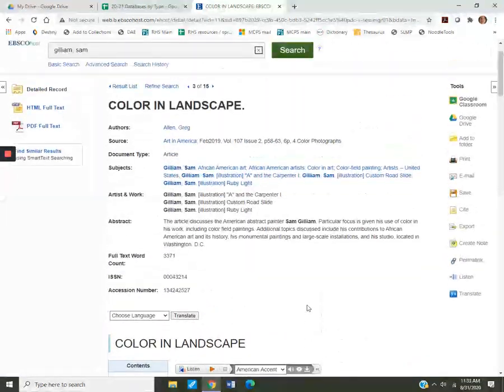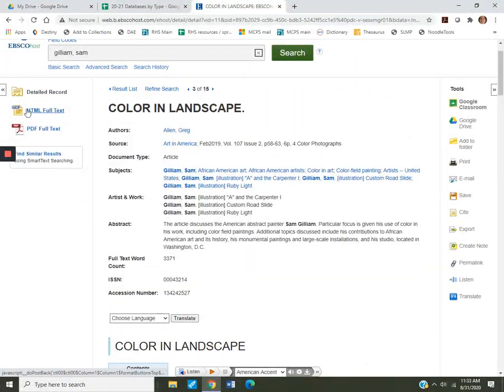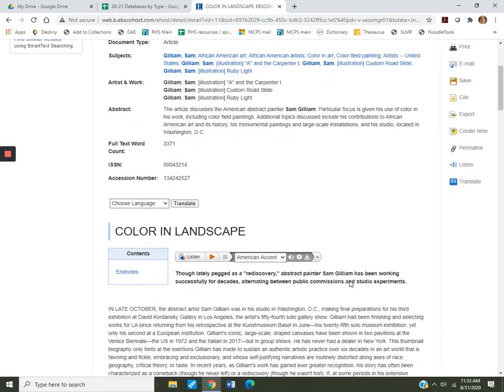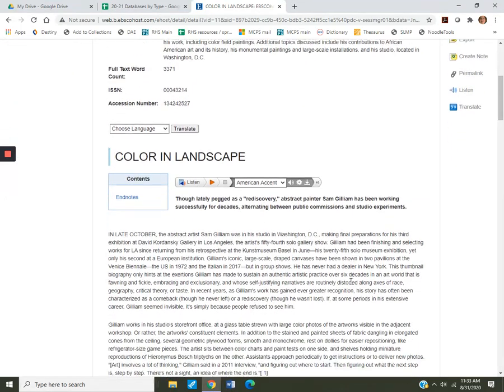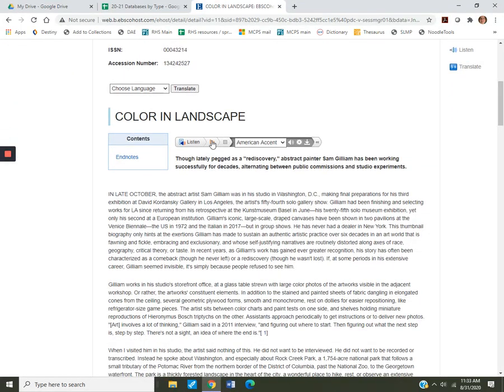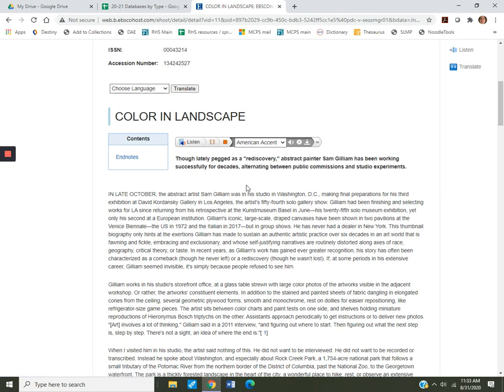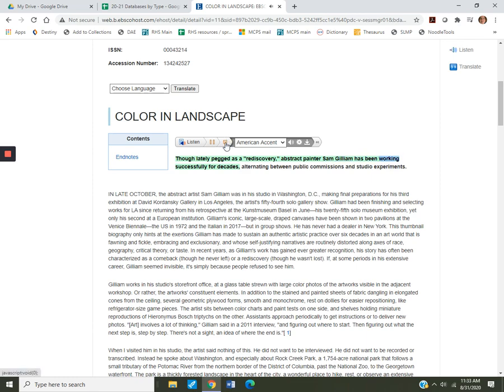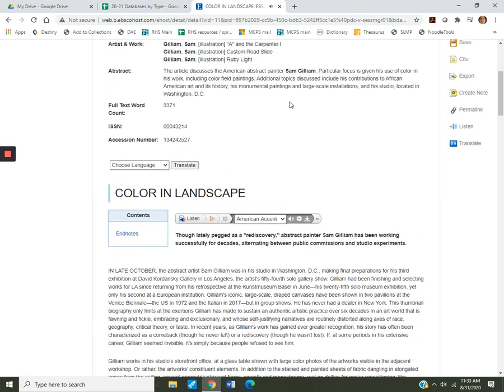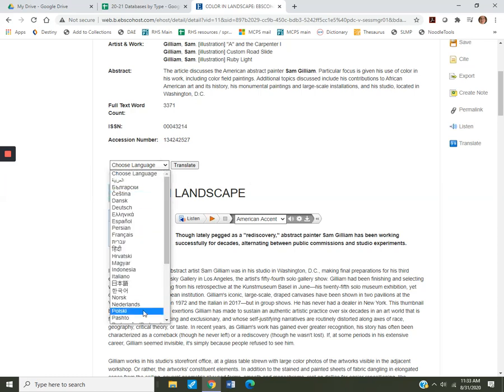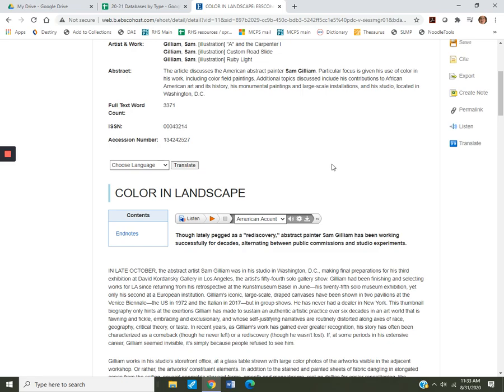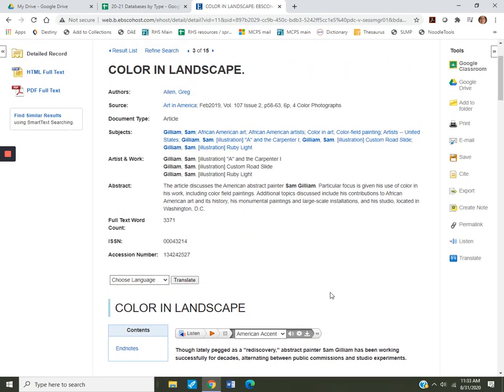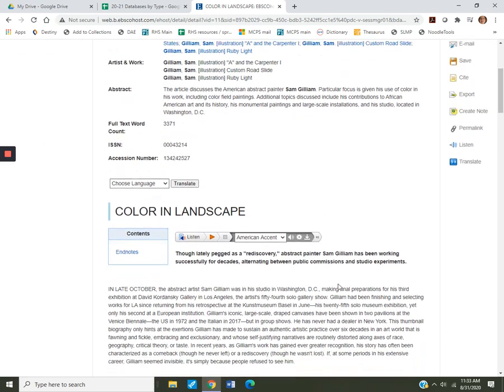We can download it as HTML or PDF, either one. And we can listen to it here. Let's see what happens. Color in landscape. Contents. One. Endnotes. Full text. Though lately pegged as a rediscovery, abstract painter Sam Gilliam has been working successfully for decades. So you can listen to that. And here's another cool thing. You can translate it to several languages. This is fabulous. Okay, so this is an article you definitely want to look at.